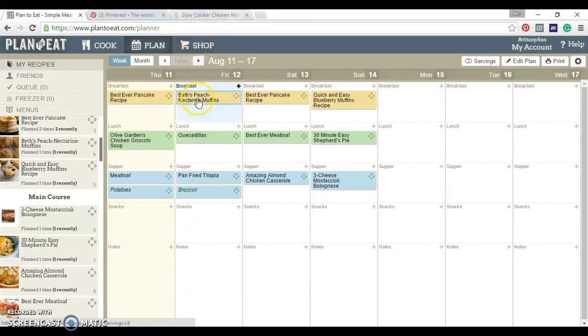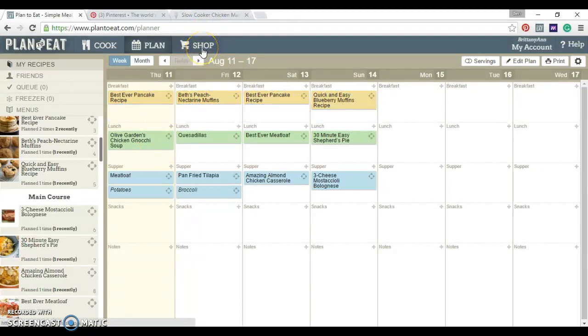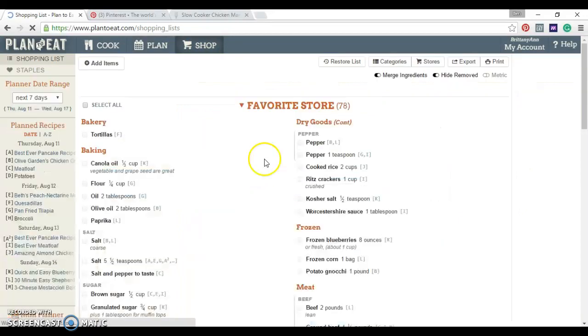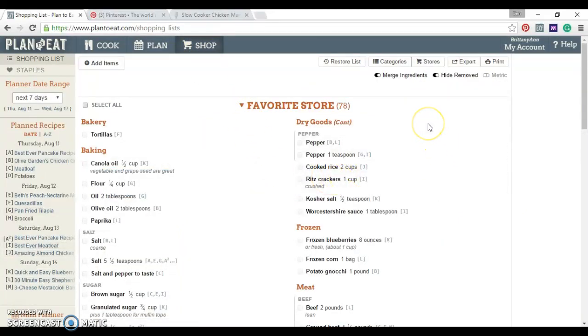Next, just knowing what you want to eat is only half the battle. Next, you're going to go to shop. And here, it has your entire grocery list already made out for you.